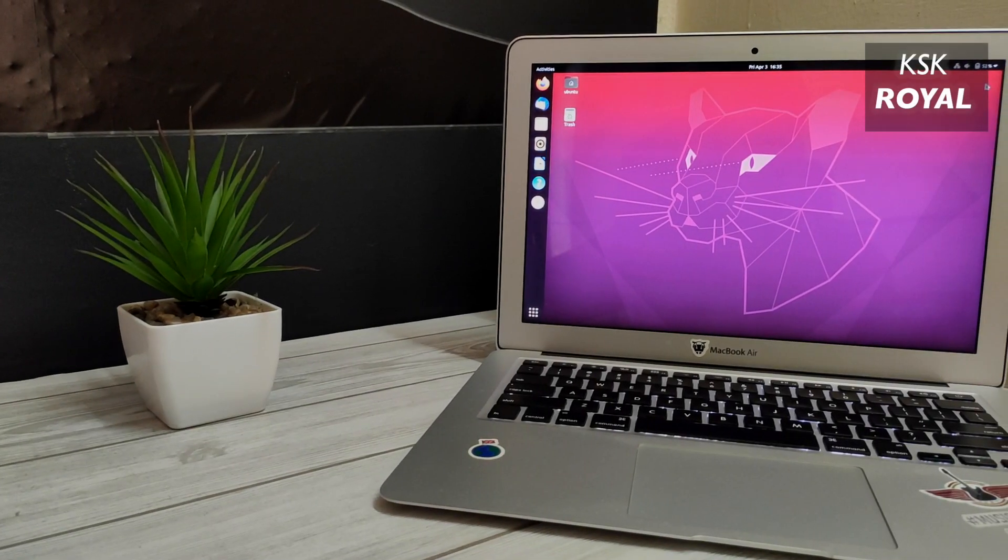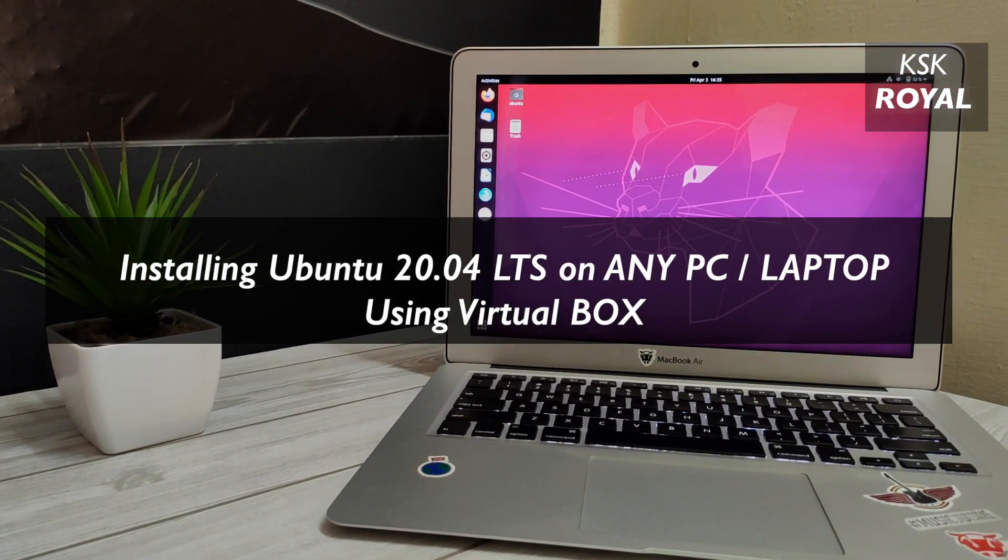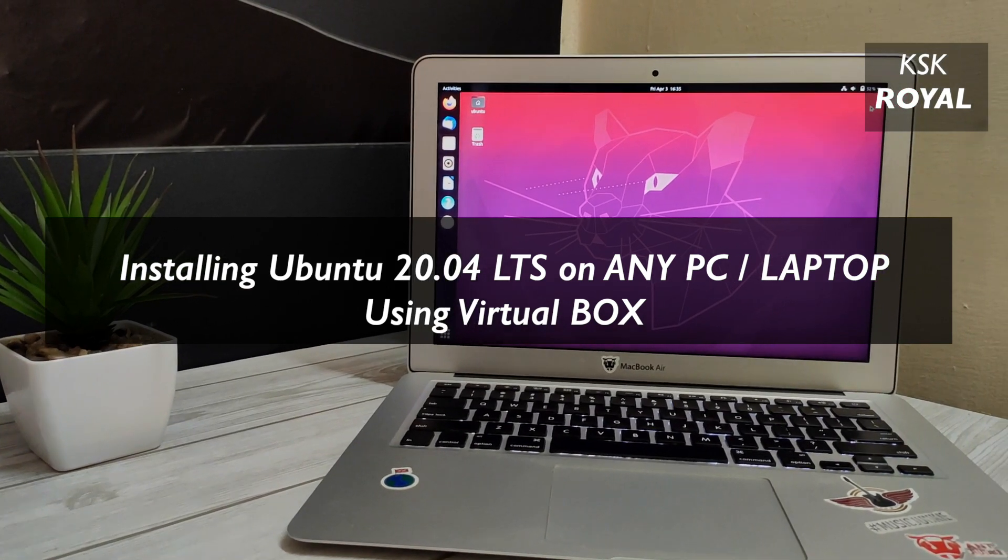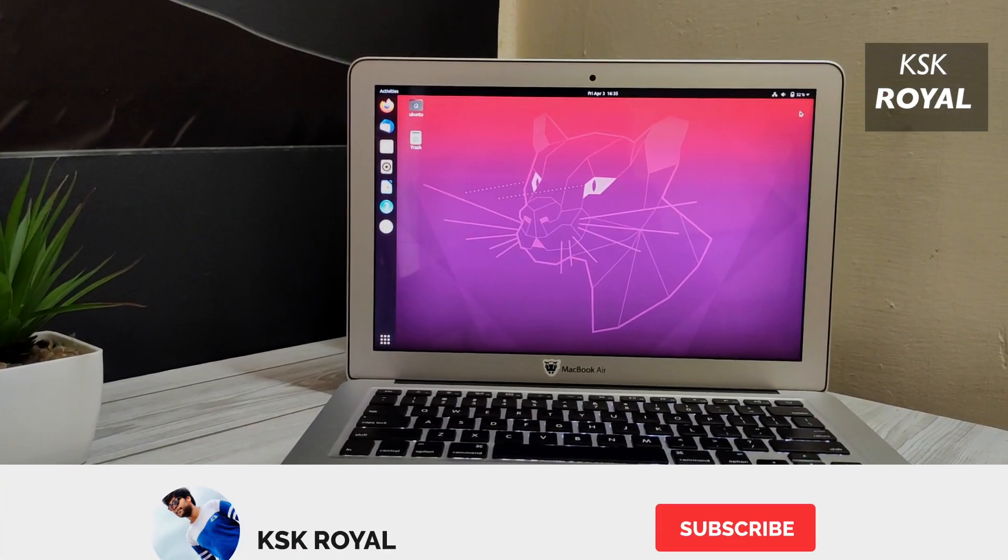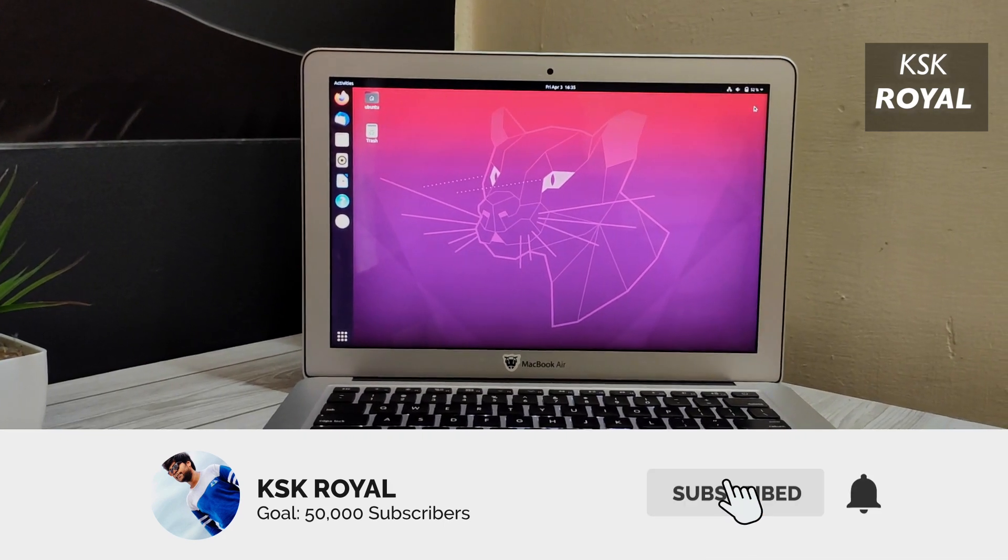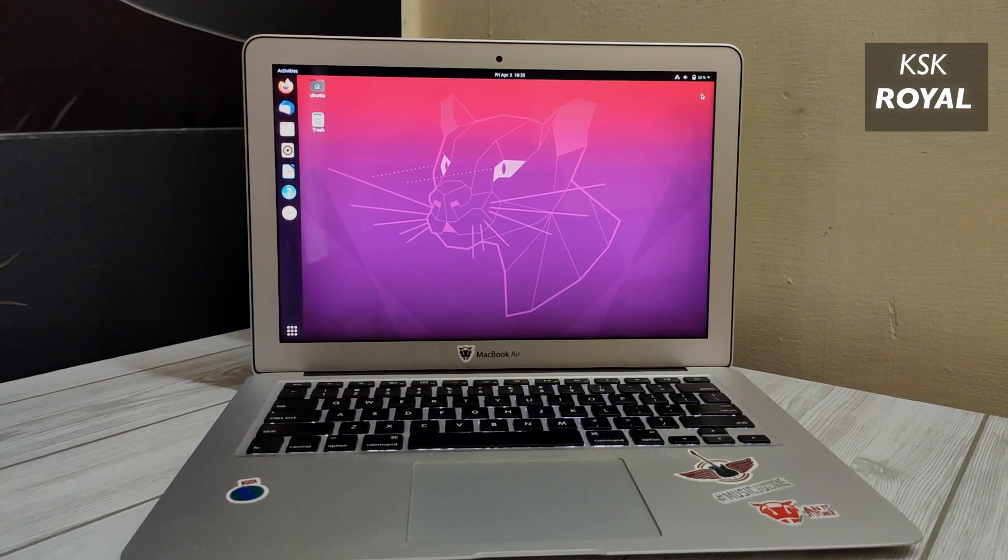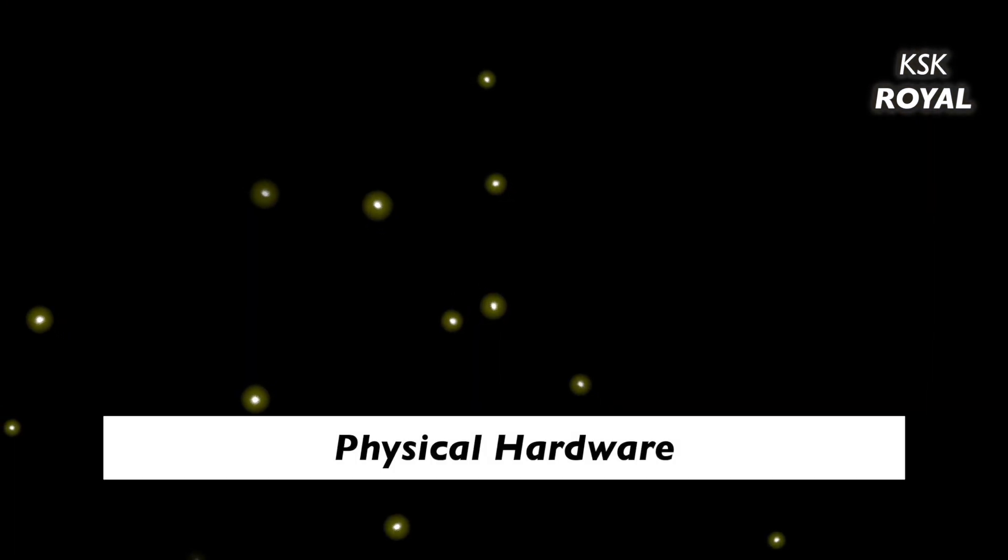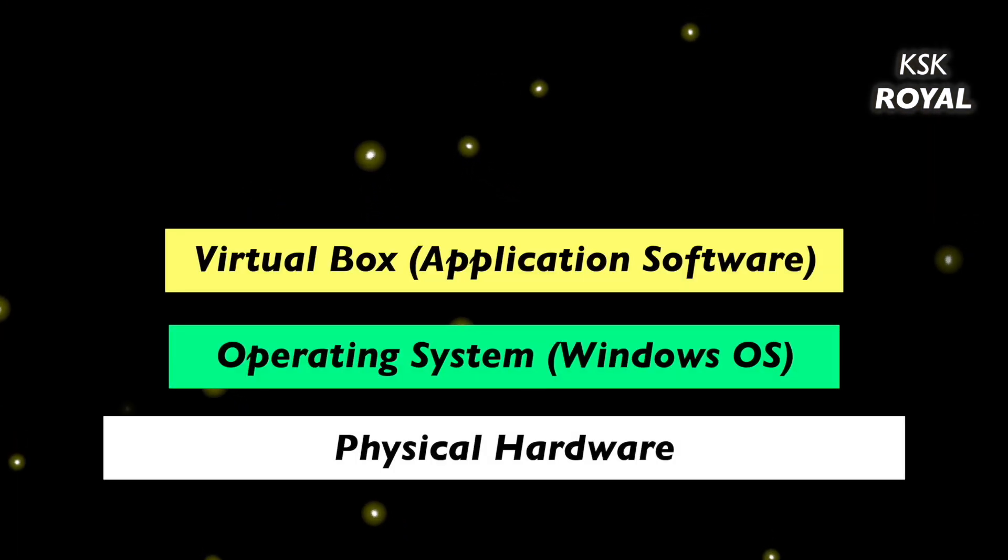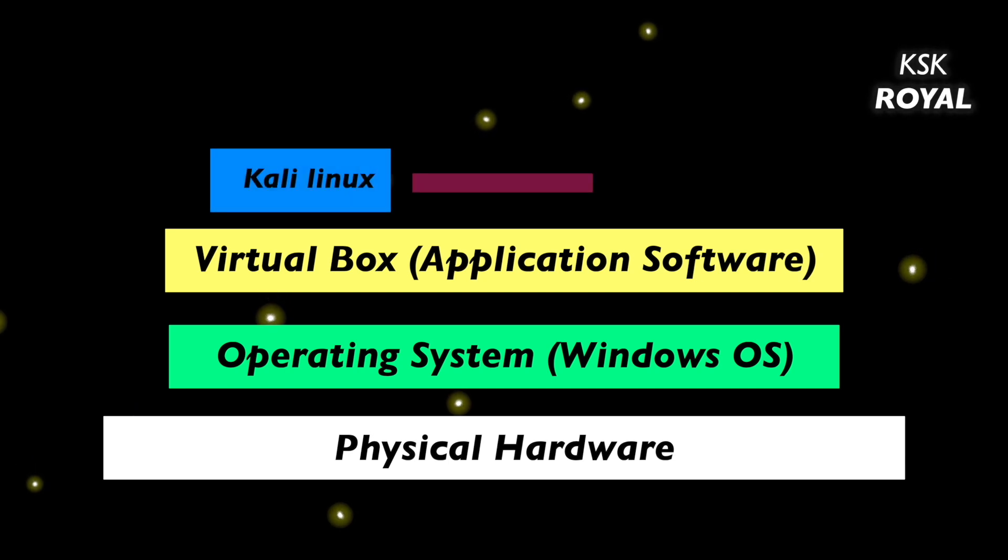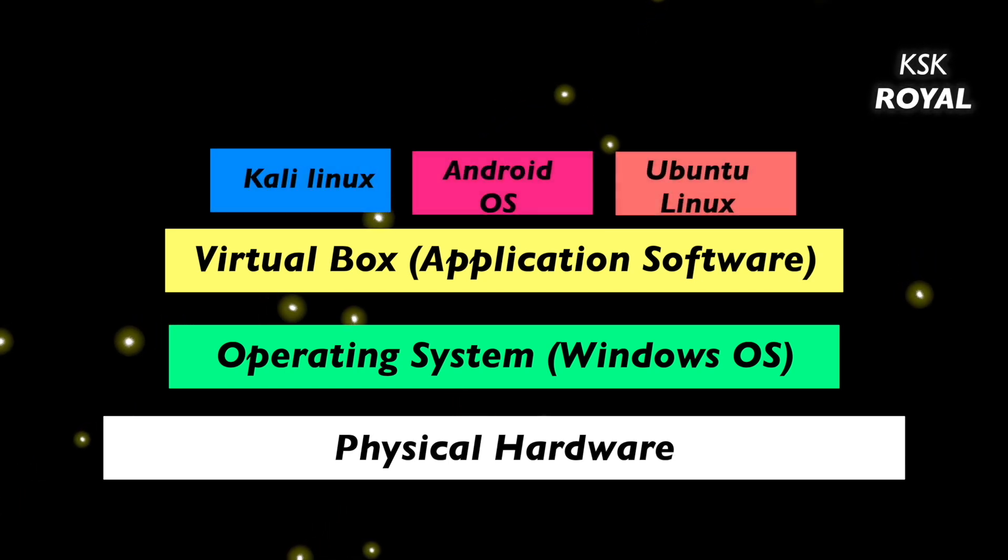Hey what's up guys, my name is KSK. In this video I will show you how to set up and install Ubuntu 20.04 LTS, the latest version of Ubuntu, on any PC or laptop using VirtualBox. VirtualBox is a tool that uses virtualization technology that lets you run any operating system inside another operating system, meaning you don't need any separate drives or dual boot method to install Ubuntu.